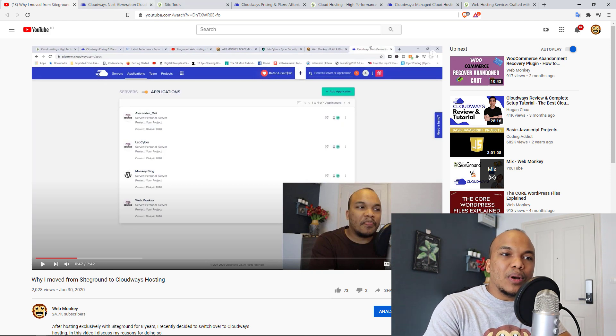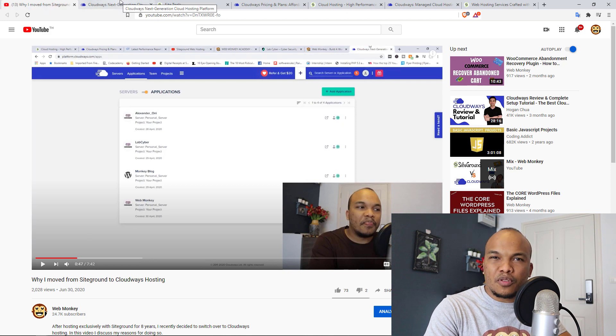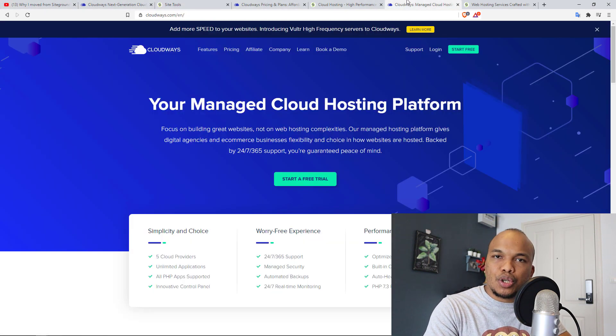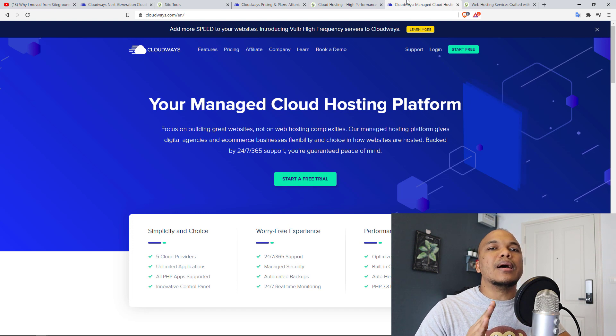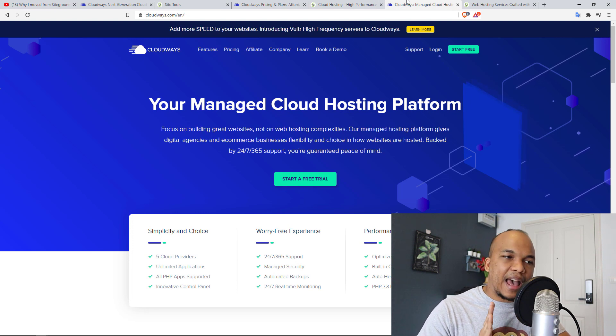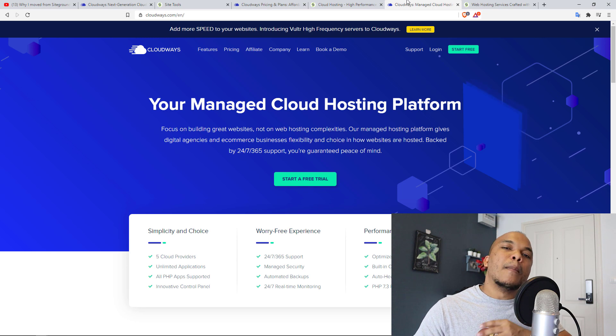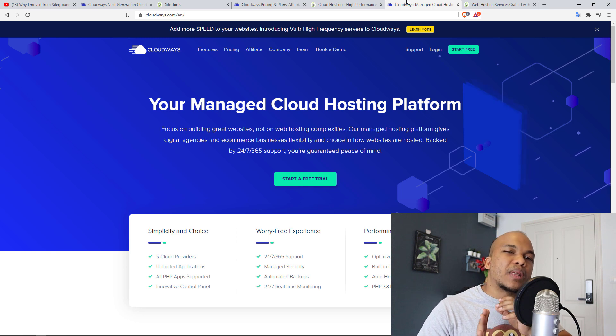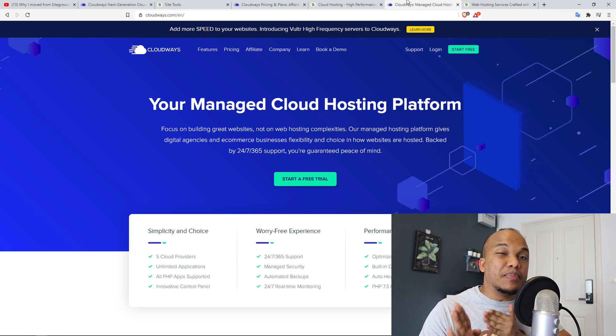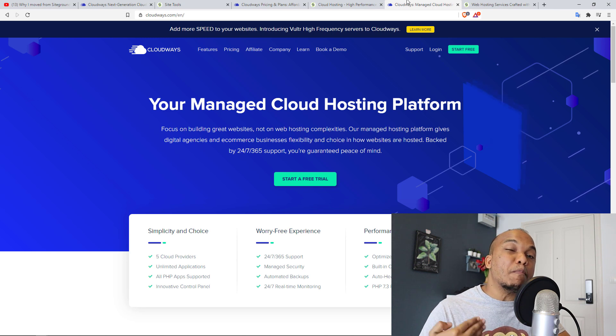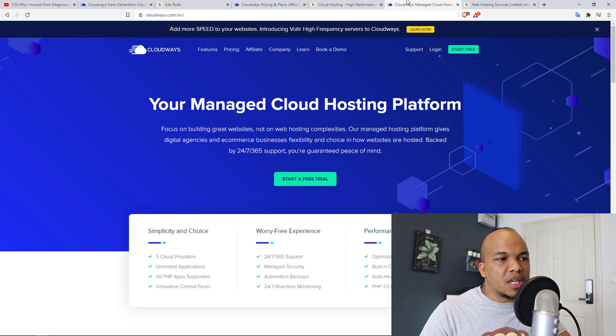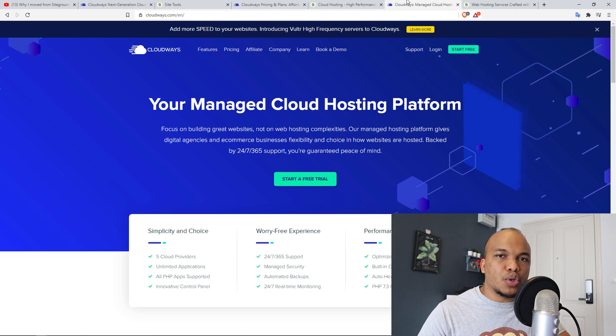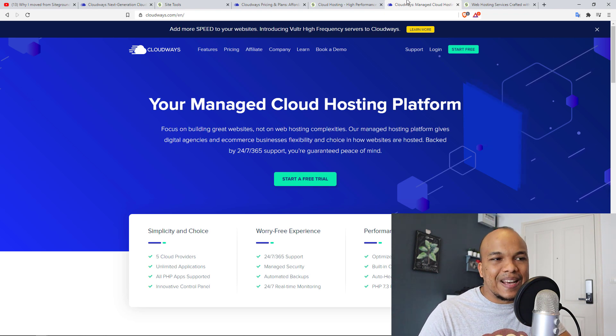Now with Cloudways, I have been hosting with them since April for about six months now. And whenever I've had issues, the support has also been amazing. I have nothing bad to say about Cloudways support. But again, I'm going to give the advantage to SiteGround only because I've been with SiteGround much, much longer than Cloudways. But again, I have no issues with Cloudways support. The support has been excellent.